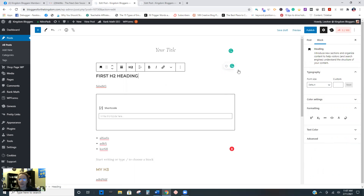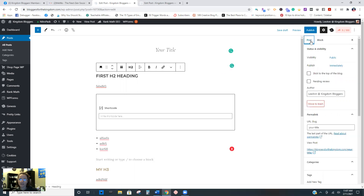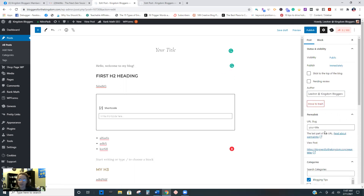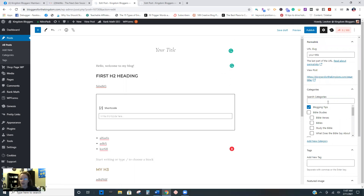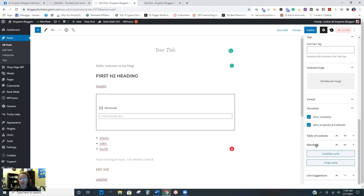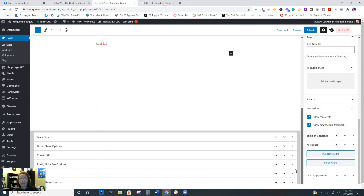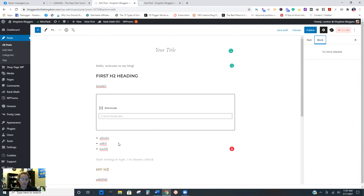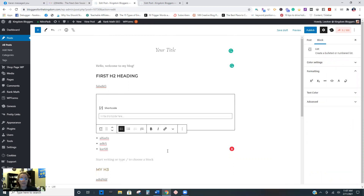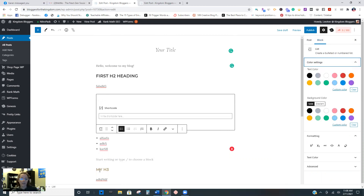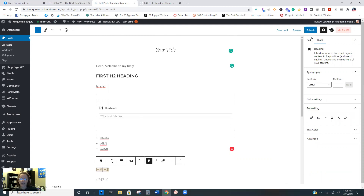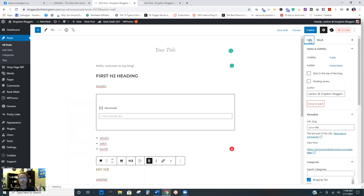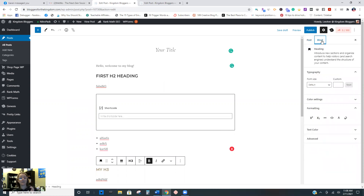One thing that might confuse you: over here you have Post and you have Block. This is the post settings itself - so you know who your author is, if you have other writers, when you hit publish, the slug, where you assign it to the category, if you have tags, setting your featured image, allowing comments on the post, and so forth. That's for the post itself. But then when you're inside a particular block, there are things you can change - like the block background color. So you have Post, which is the assignments for the post as a whole, and then you can edit things within each individual block.